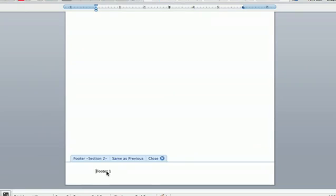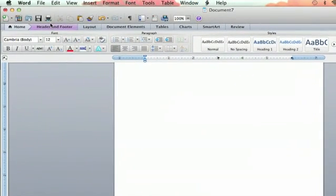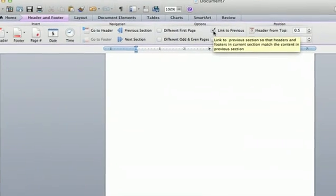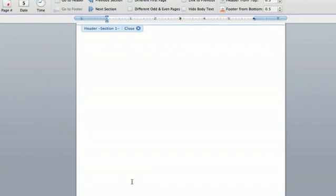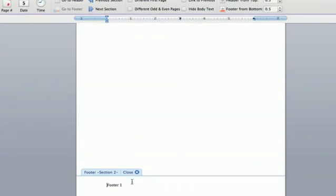So you'll double click on that. You'll go to the header and footer tab right here. And you're going to unclick link to previous. And you are undoing the link between the first and second page.